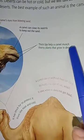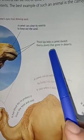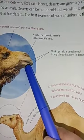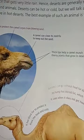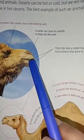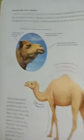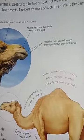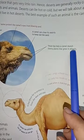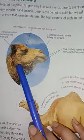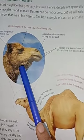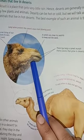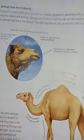Thick lips help a camel munch thorny plants that grow in deserts. The camel has thick lips, which means when they eat thorny plants like cactus, they can easily eat and chew those plants. These thorny plants grow in the desert and the camel can easily feed on them.